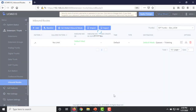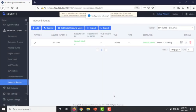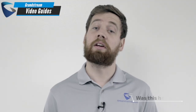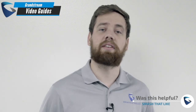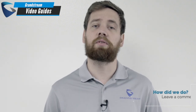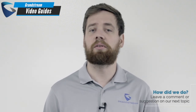We hope that you found this video tutorial helpful. If you did, don't forget to like and subscribe to our channel for the latest video tutorials.